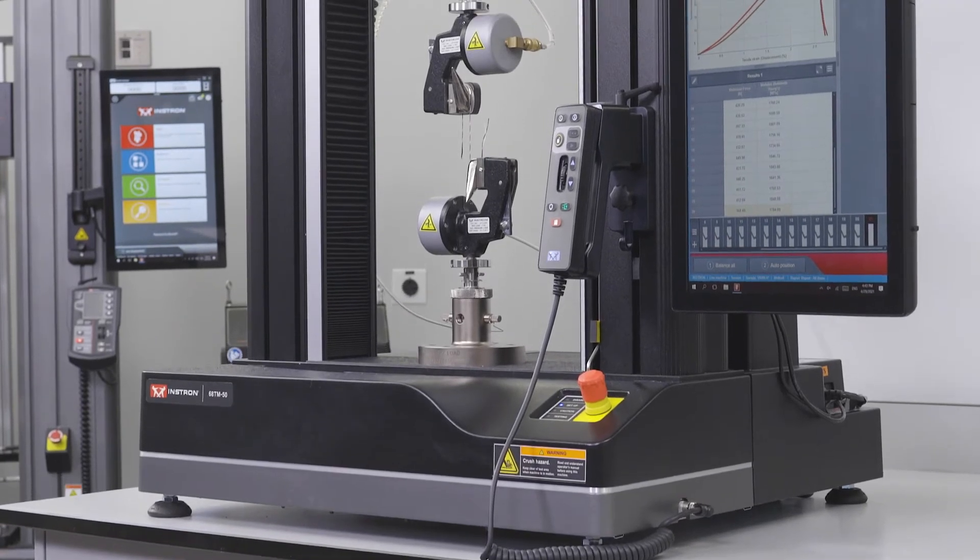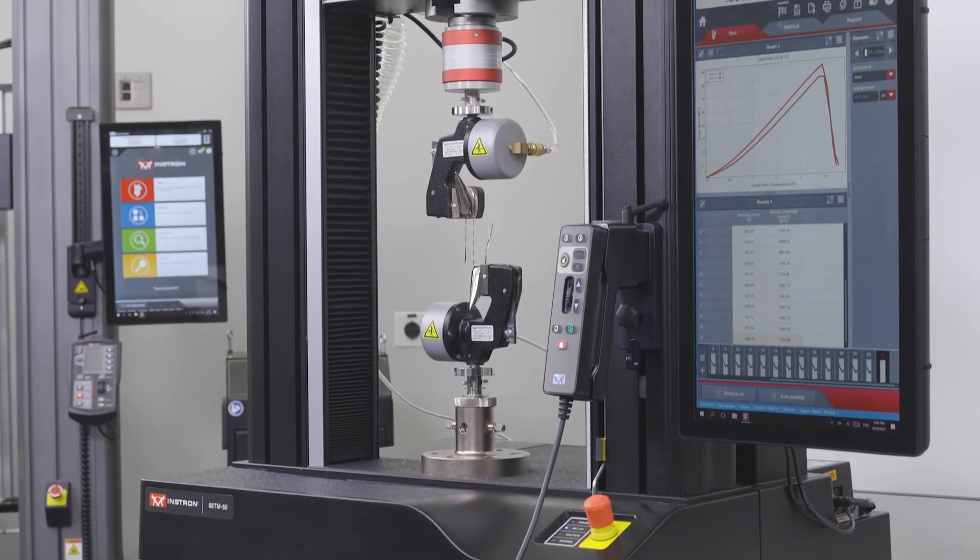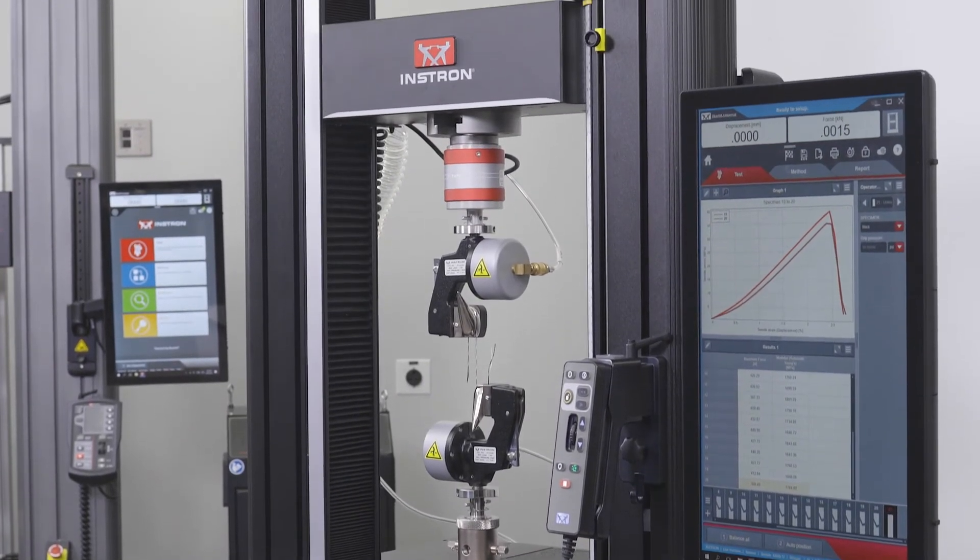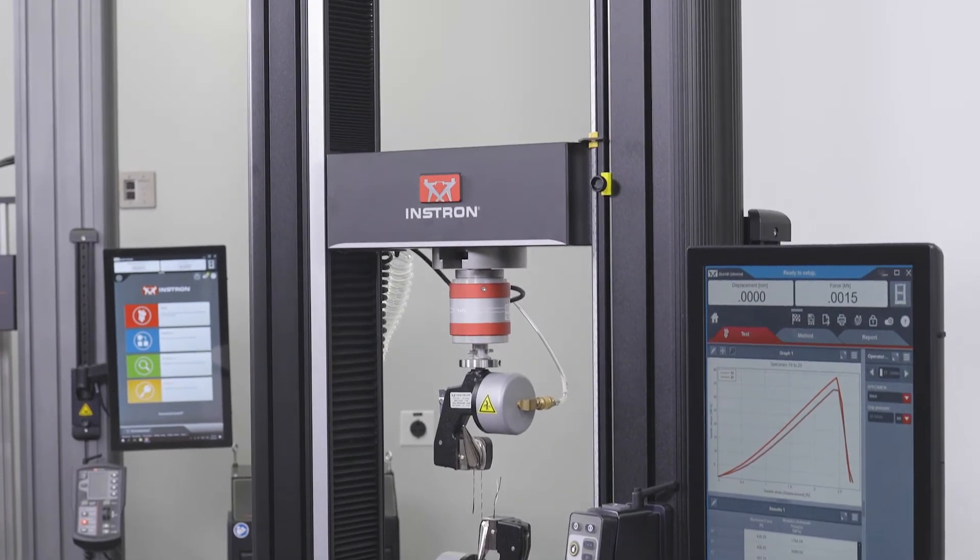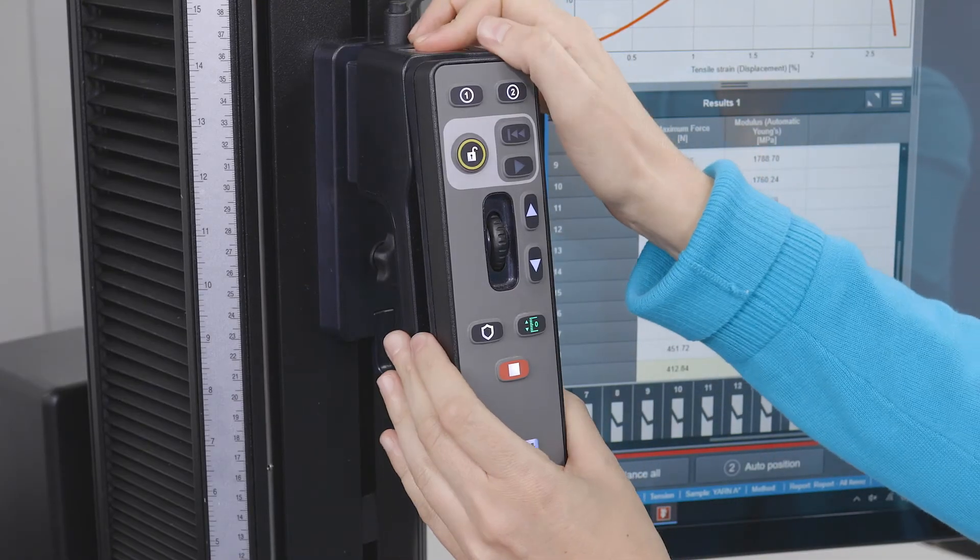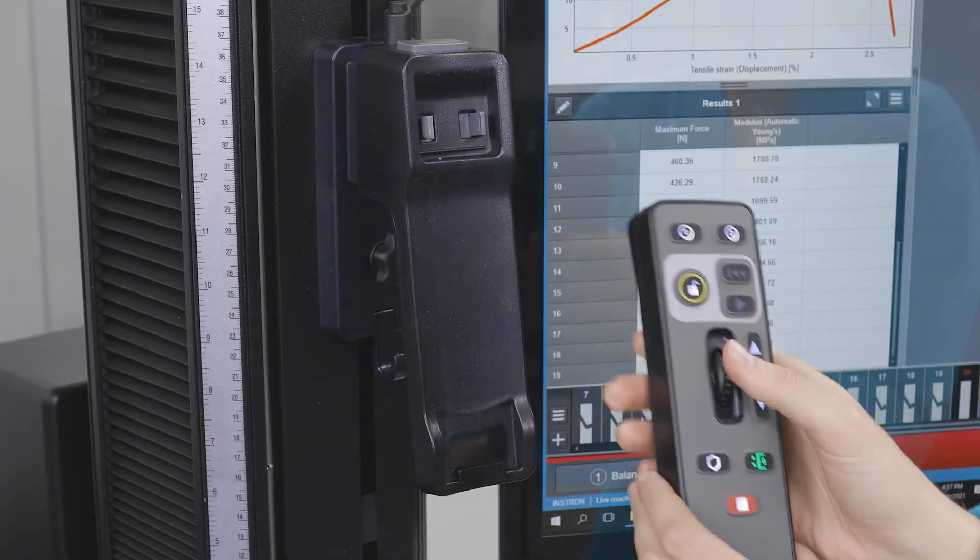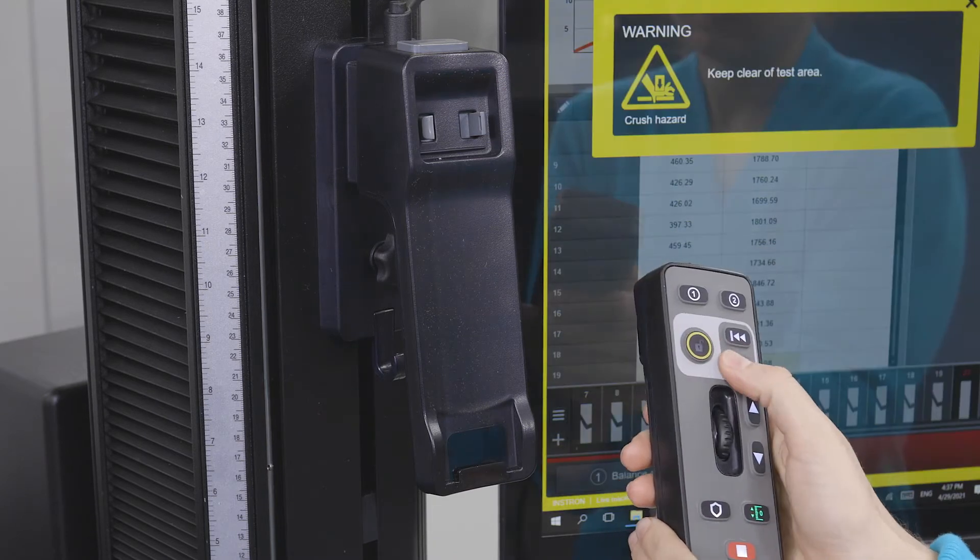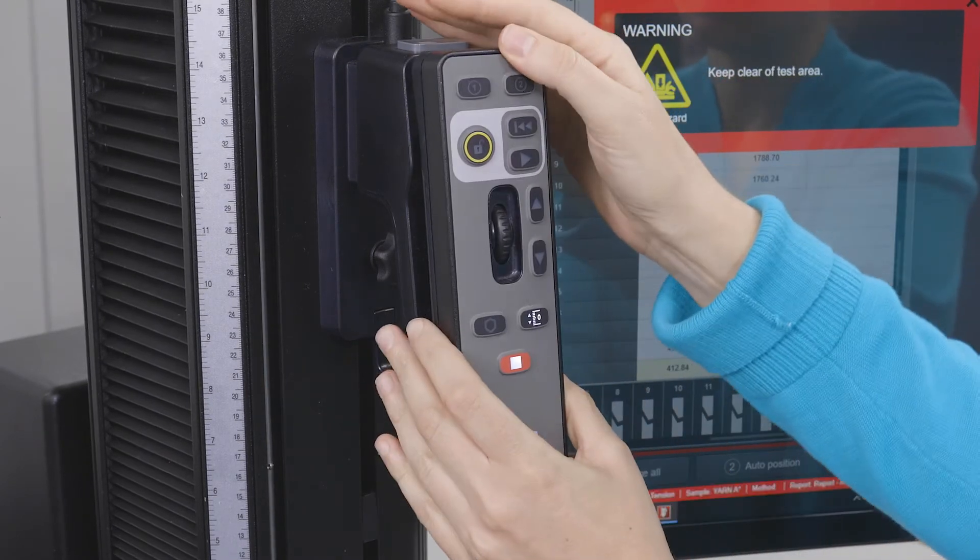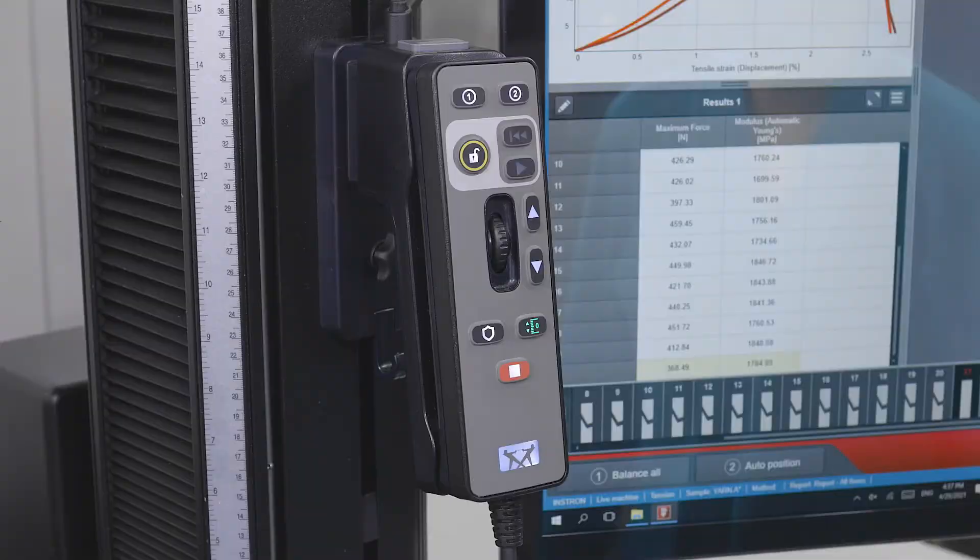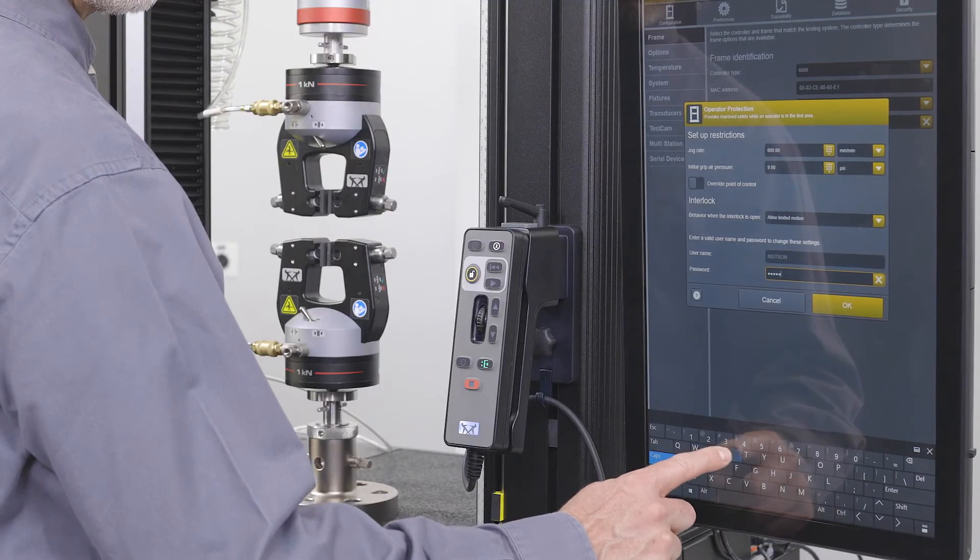On 6800 series systems, the machine can only be controlled from a handset, which includes the virtual interlock button used to begin a test. This ensures a safer testing experience by adding intentionality into the workflow and reducing the likelihood of unintentional frame movement.